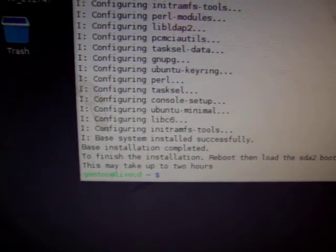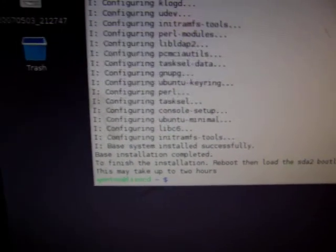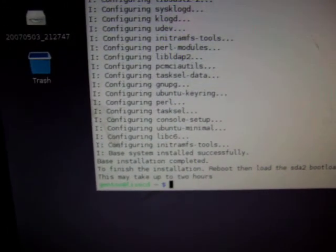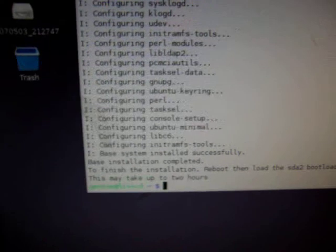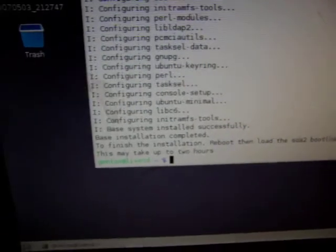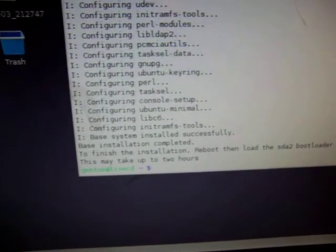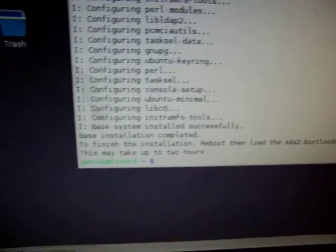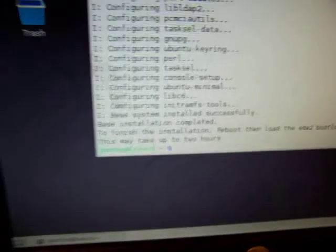Ok, now we've run the base installation which is the point of that first part of the script. The next thing we want to do,